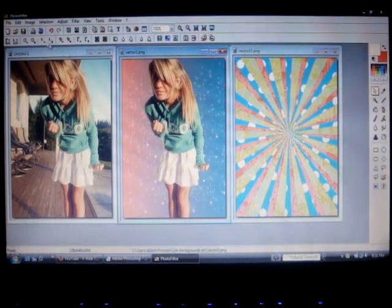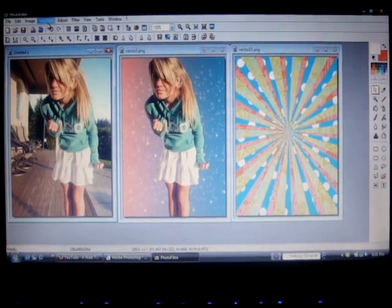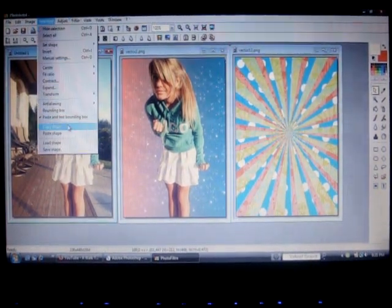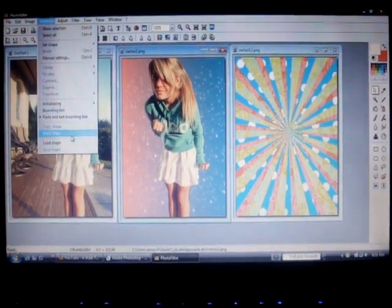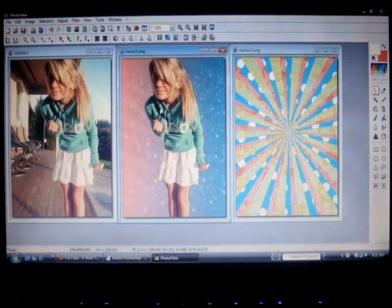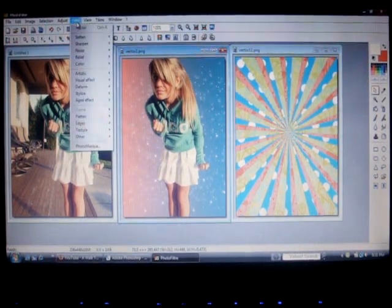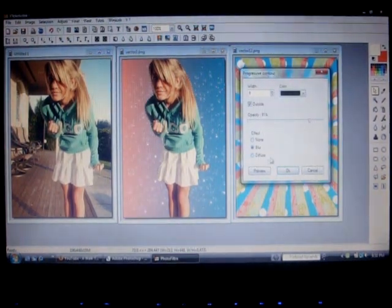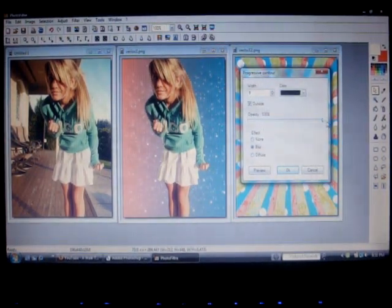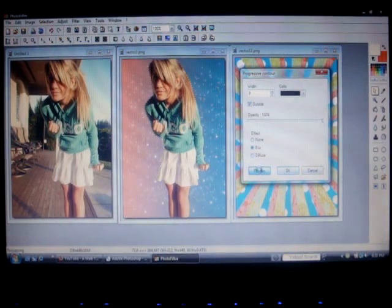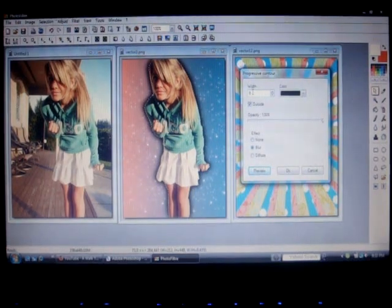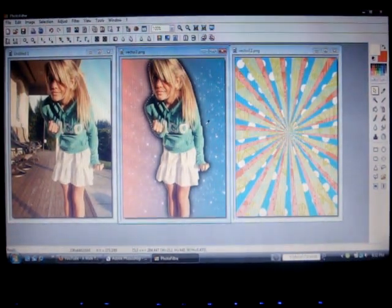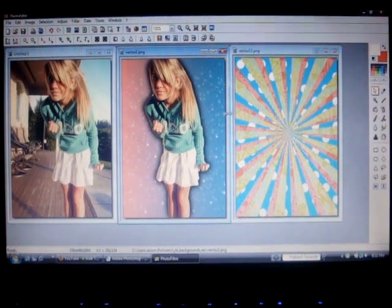After that, if you want a drop shadow around the person, go back to the main image and go to selection on top and copy shape. Then go back and press paste shape and make sure it's aligned with the person here. Go to filter, stylize, and progressive contour. You can edit the opacity and make sure outside is checked and blur is chosen. As you can see, there's a drop shadow. You can edit the width and color. I'm leaving mine at black.